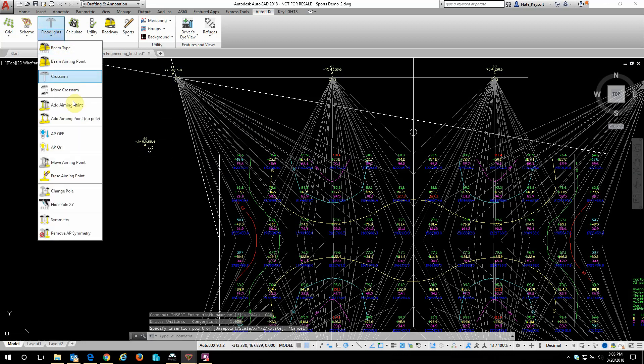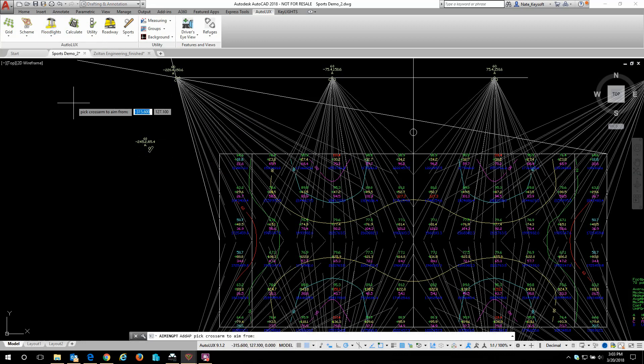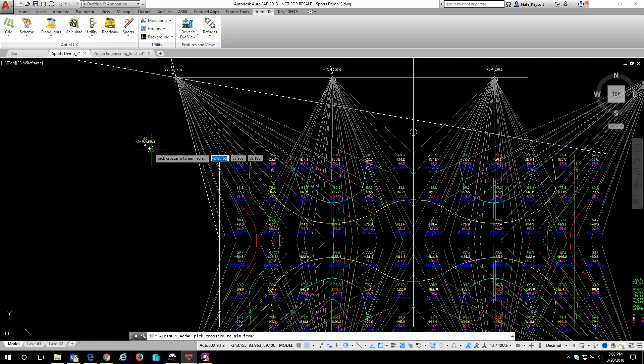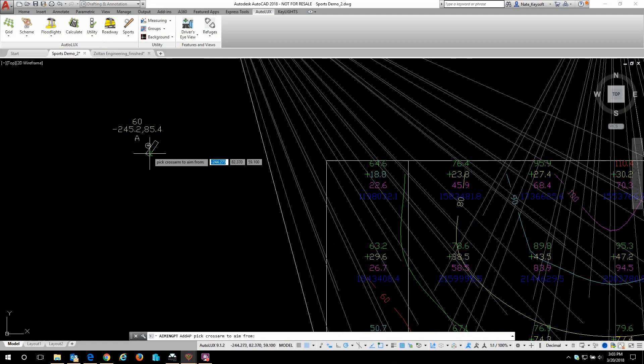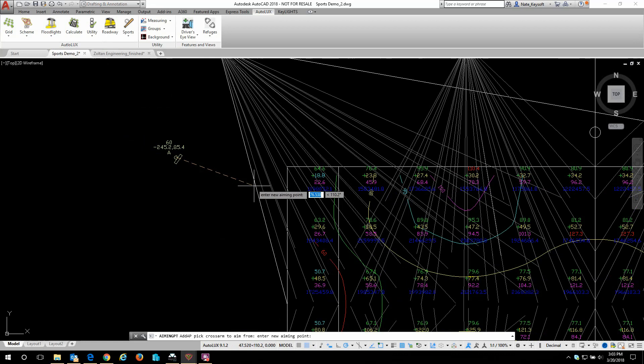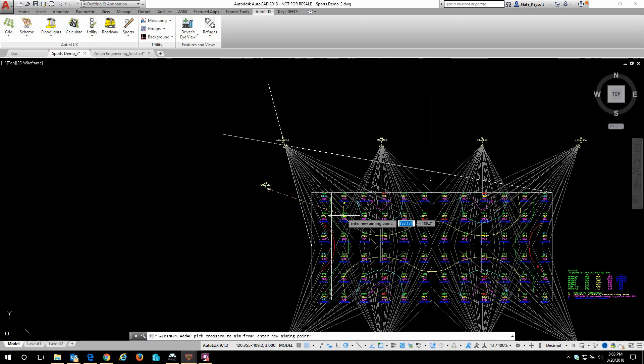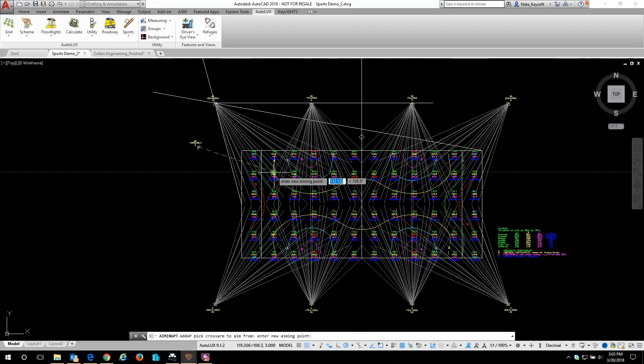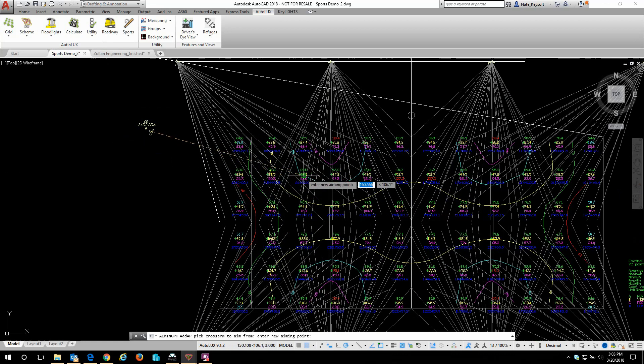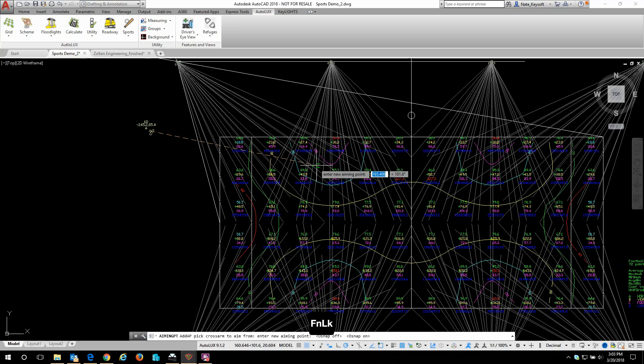Next I'm going to add an aiming point to that crossarm. I just need to click near it and it's going to automatically attach it to the mast, and then I can pick the point on the field where I want this to aim. I'm going to turn off my snaps for now.